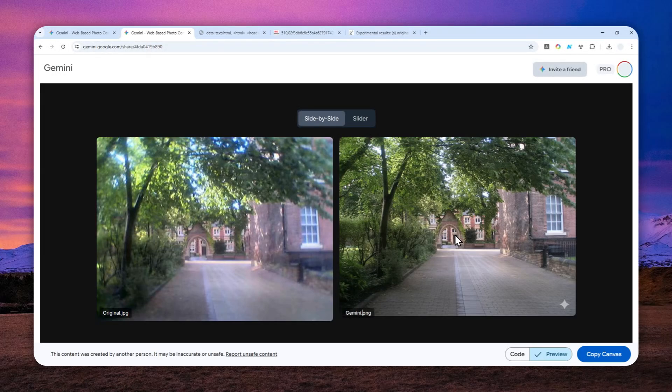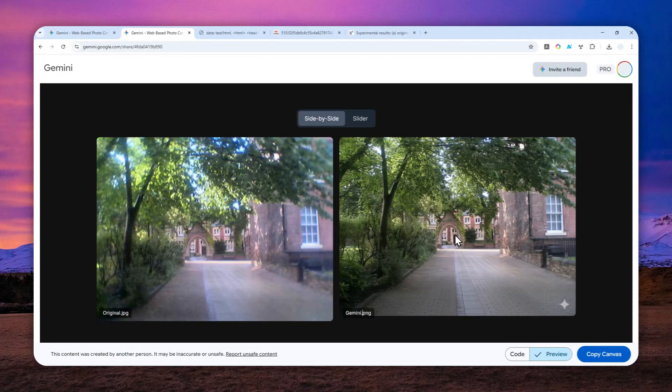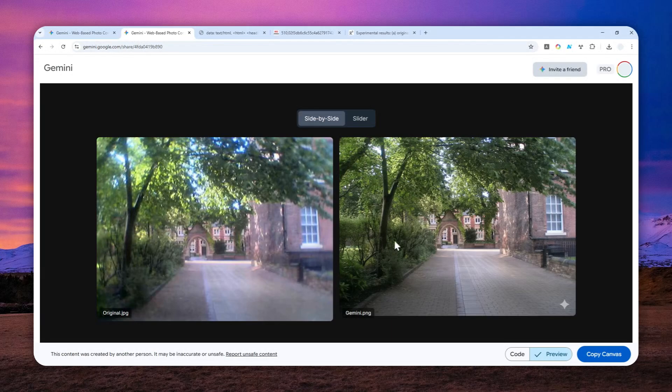In this video I will show you how you can upscale basically any low quality photo using the Imagen feature from Gemini. But technically I have to clarify that it is not really upscaling because Gemini is not designed for upscaling a photo.